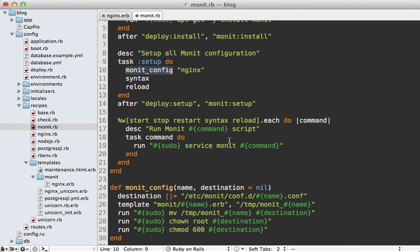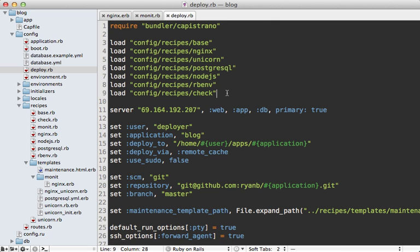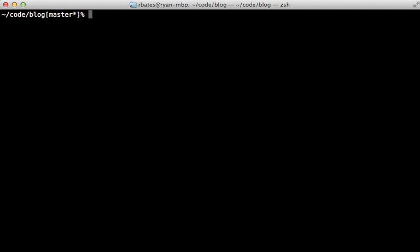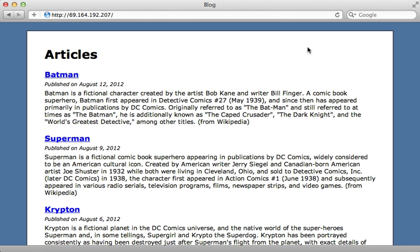If you aren't familiar with defining Capistrano tasks like this, I recommend watching episode 337. To get this working we have to include it in our deploy.rb file, adding it to the list of recipe files. Then to get the file over to the server I just run the cap monit setup tasks, which copies over the nginx config file, checks the syntax, and reloads it so Monit starts monitoring nginx.